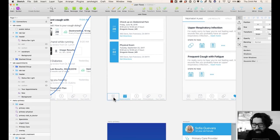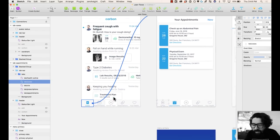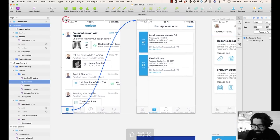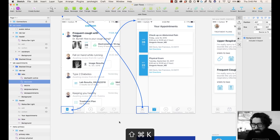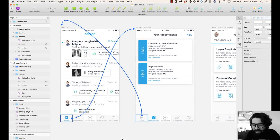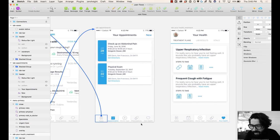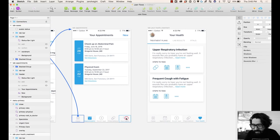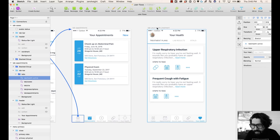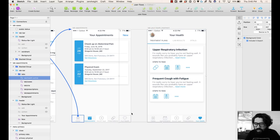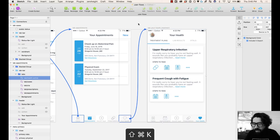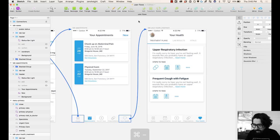From here you can create another link that takes you back — Command+Shift+K, easy as pie. And then let's say this one takes me to this one. I just select the tab and then select the artboard, Command+Shift+K, and it creates a link for me.